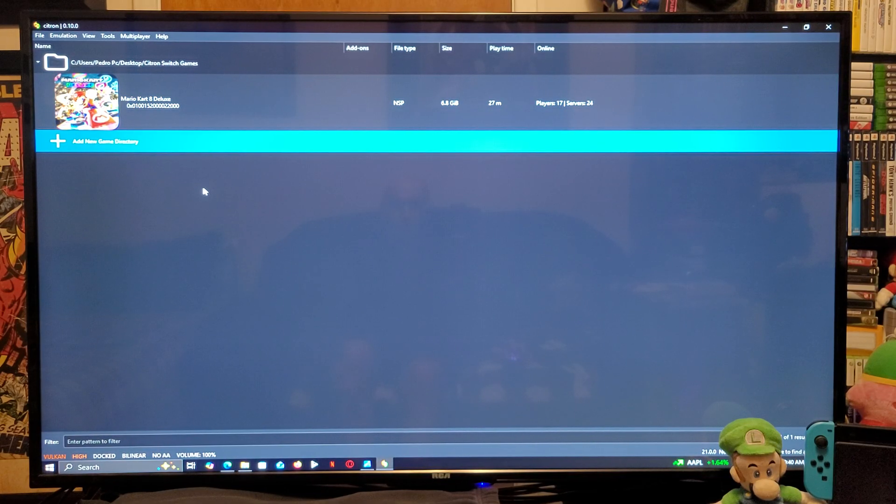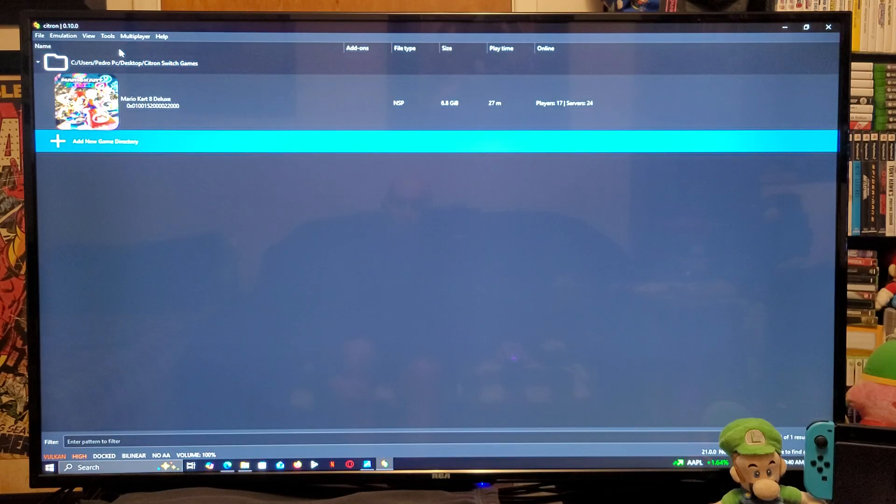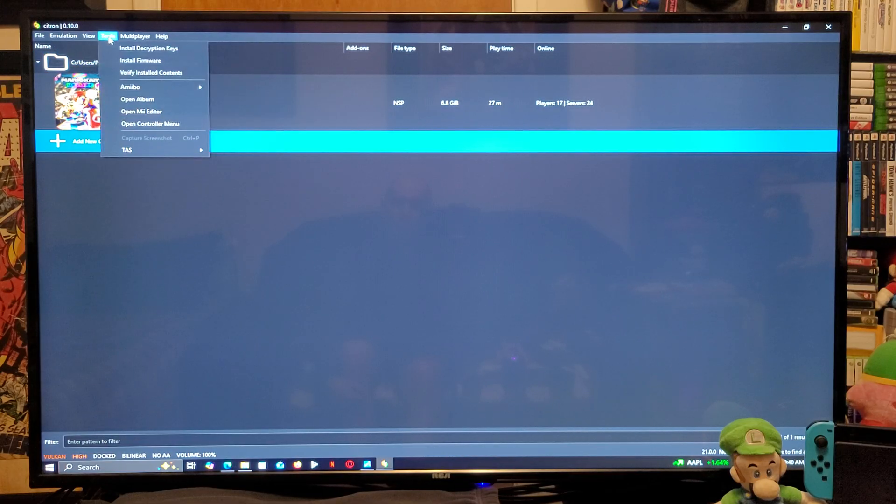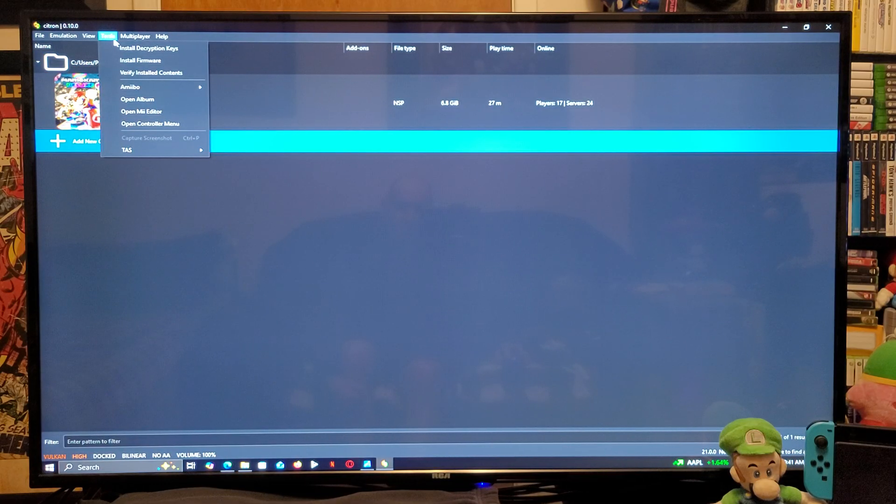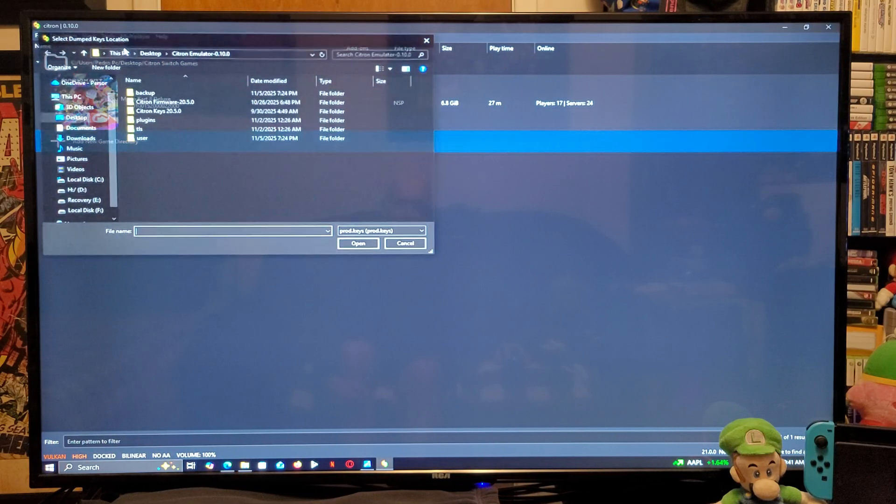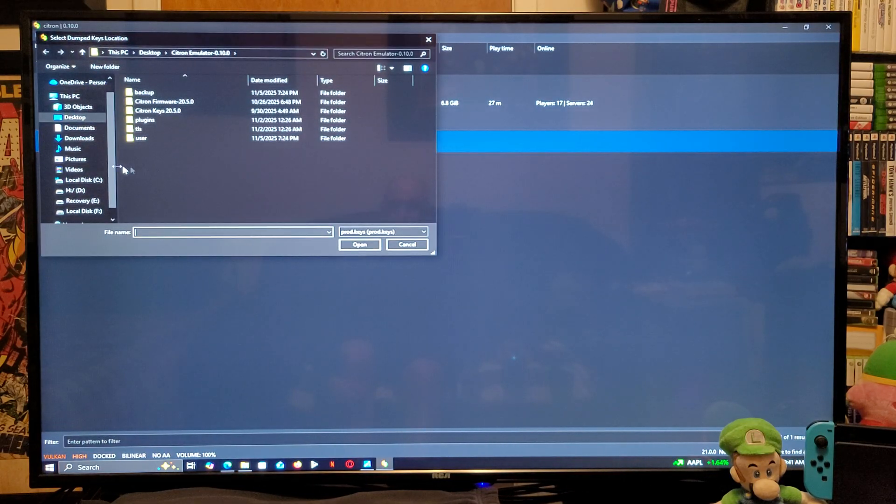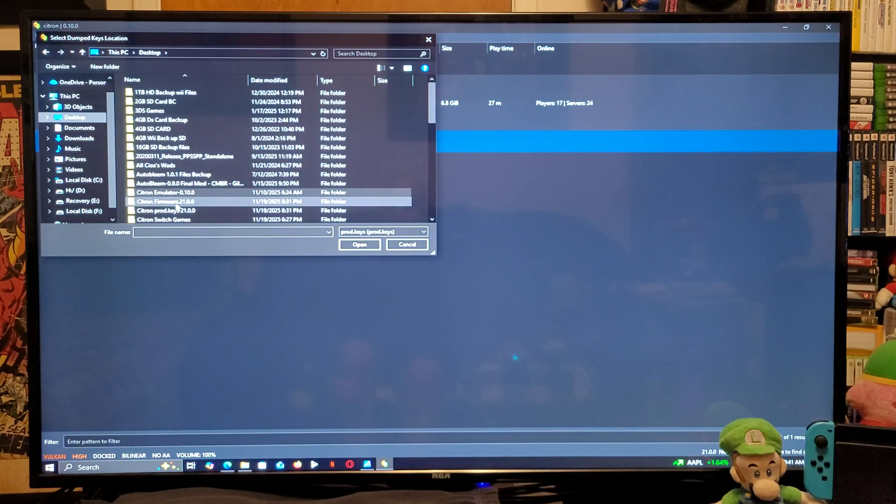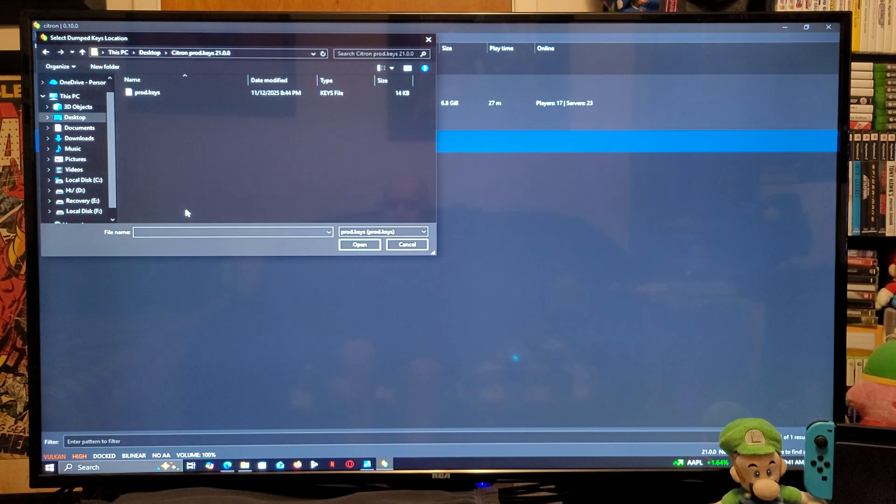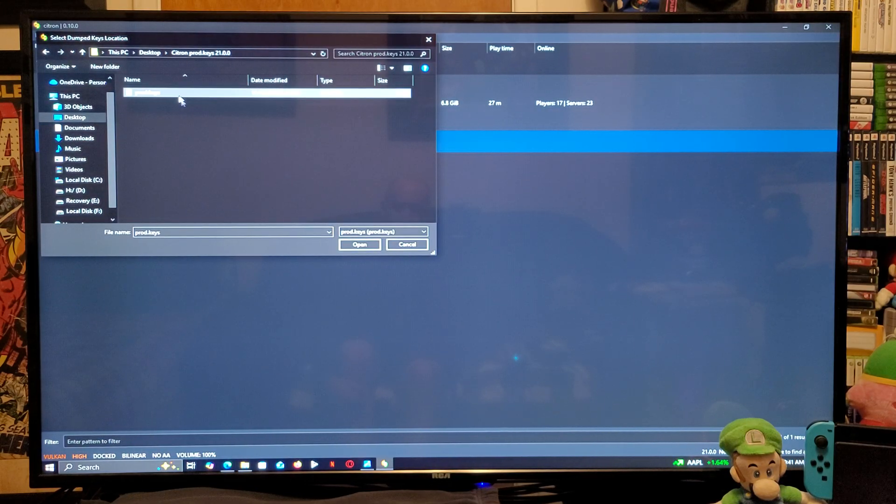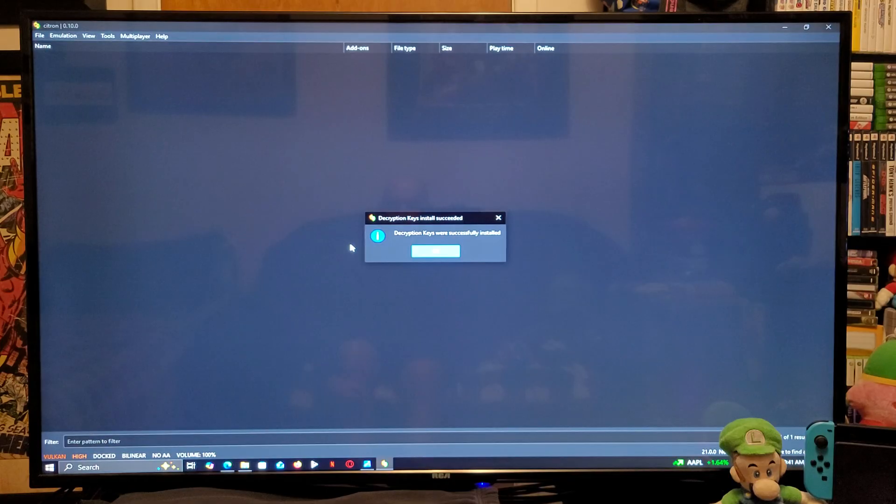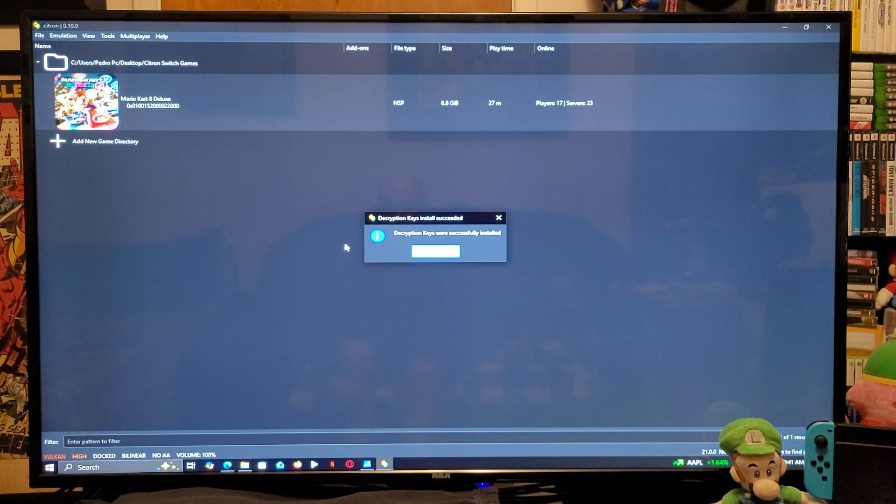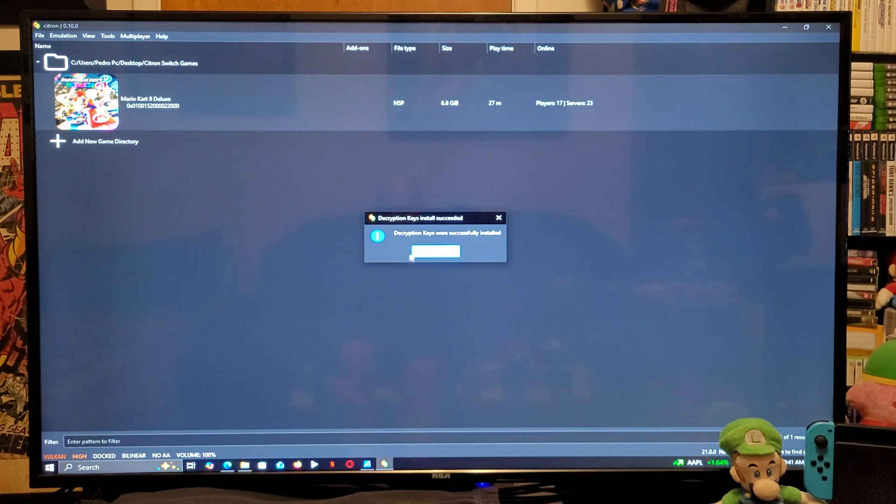Next thing we need to do is to install the prod keys. So, go up to tools. Install decryption keys. You're going to find your folder. You're going to select the prod keys folder. You're going to select it. There you go. Decryption keys were successfully installed.